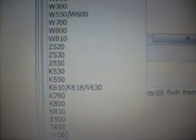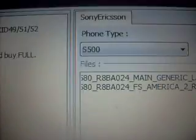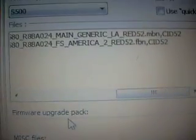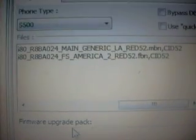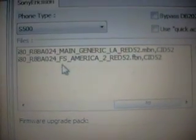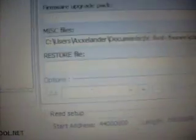So right there. Now we've got to choose our phone and we click S500. So we have everything - make sure you have the S500, the FS America and the main generic files, and the TPA folder zip on Misc.